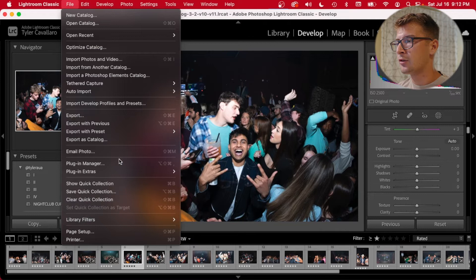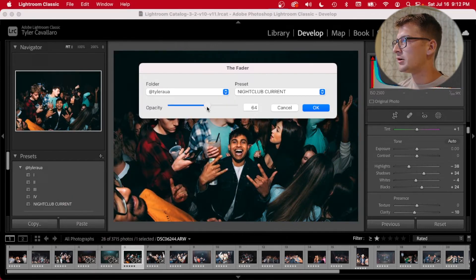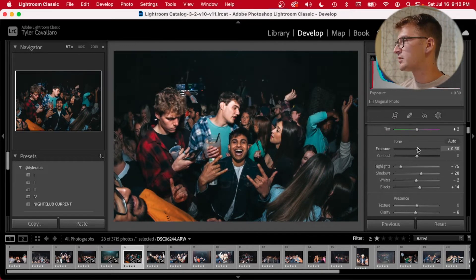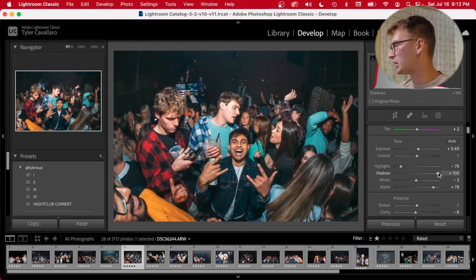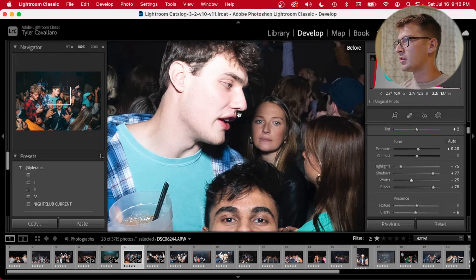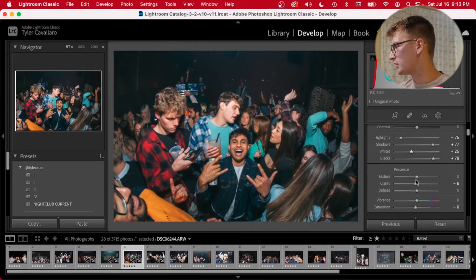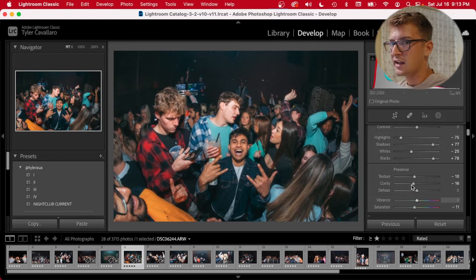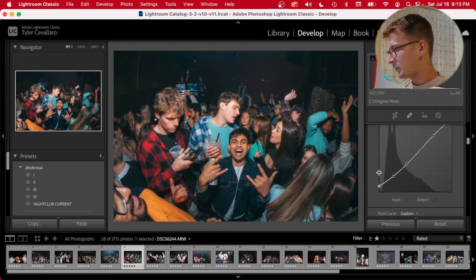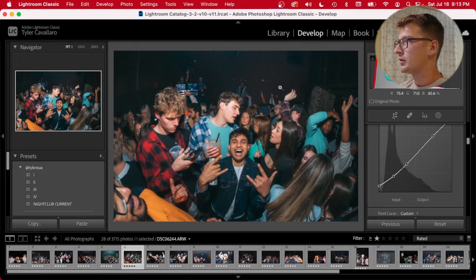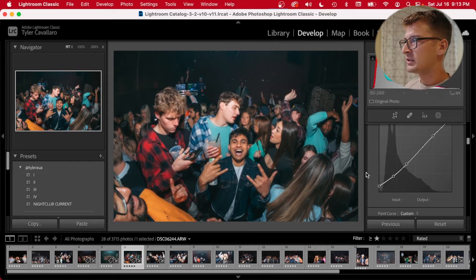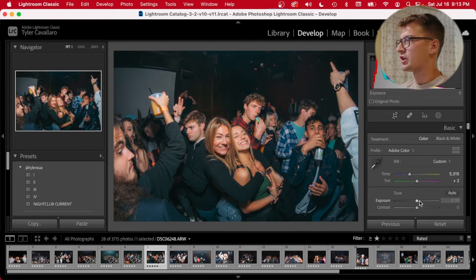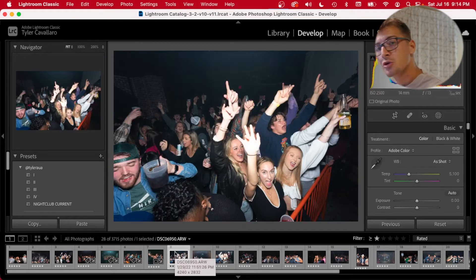Jumping into the second photo, I'll run through that same process with the preset — I've been using it for many years and fine-tuned it. Lower the highlights, put the exposure up a bit, boost the shadows so we can see everybody, lower the whites. Look at the before and after — everybody looks a little extra tan, so take down the texture, take down the clarity, add a little noise reduction. Then we have the before and after. We can copy these settings and paste them to the next photo — it applies perfectly so long as the flash is on the same setting.